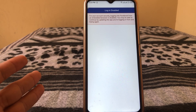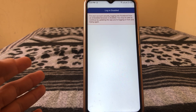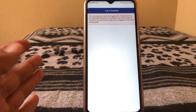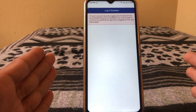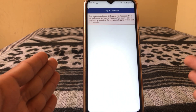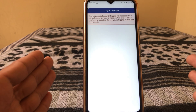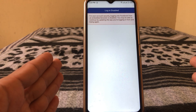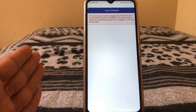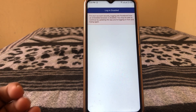Hello everybody, welcome back to my YouTube channel. In this video I'm going to be showing you how to fix this type of error for your account security: 'Logging into Facebook from an embedded browser is disabled. You may be able to continue by updating the app you are logging in from.' Try again.